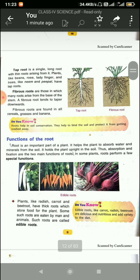Page number 11. What is a tap root? A tap root is a single long root with thin roots arising from it. This is very important, so underline it. Plants like beans, radish, ladyfinger, tree, neem, and peepal all have tap roots.